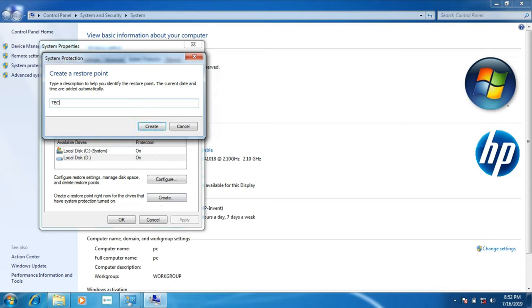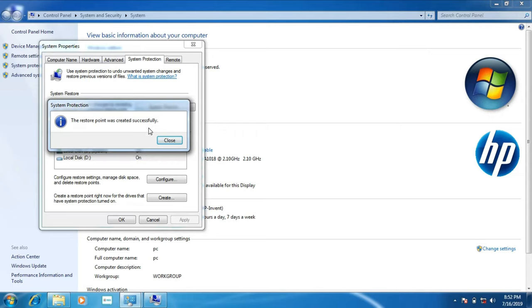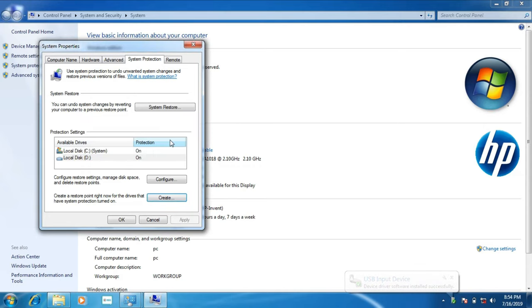You can click on this and you can use your name. Now you can type in a name. If you click on this, you will have a notification that you can close. Now you can check the restore point.